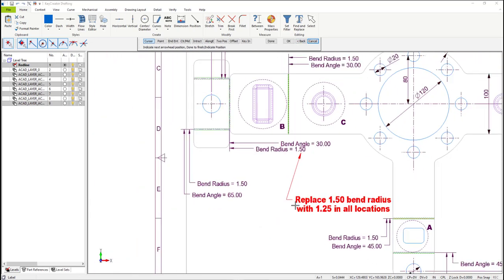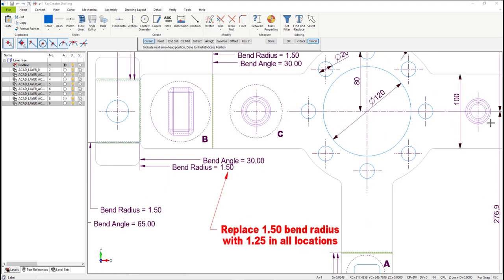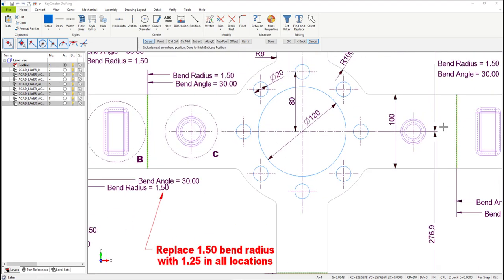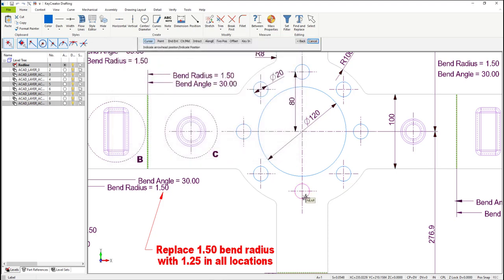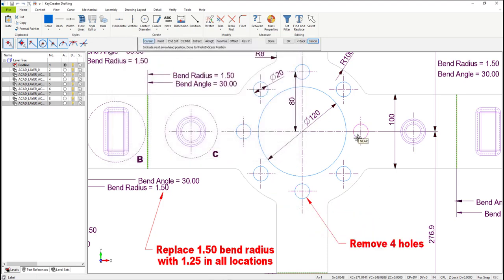Now without getting out of the function, let's mouse over to another area of the drawing. In this case, we're going to select with the right mouse button Back — the dialog window will reopen. We're going to enter the new information here. In this case, we're going to add a note to remove four holes. Place the arrows, and then place where you want the note. Note that if you don't get out of the function, you keep placing arrowheads across the holes.